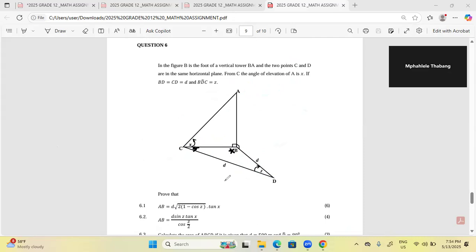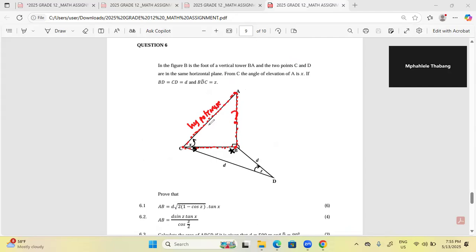They are asking us to prove that AB equals d times the square root of 2(1 − cosZ)·tanX. I'm going to first work on the right triangle ACB. When working with a right-angle triangle, it's important to name the sides. AC is the hypotenuse — it's the longest side, always opposite 90 degrees. Side AB, being opposite to angle X, I'll call the opposite side.